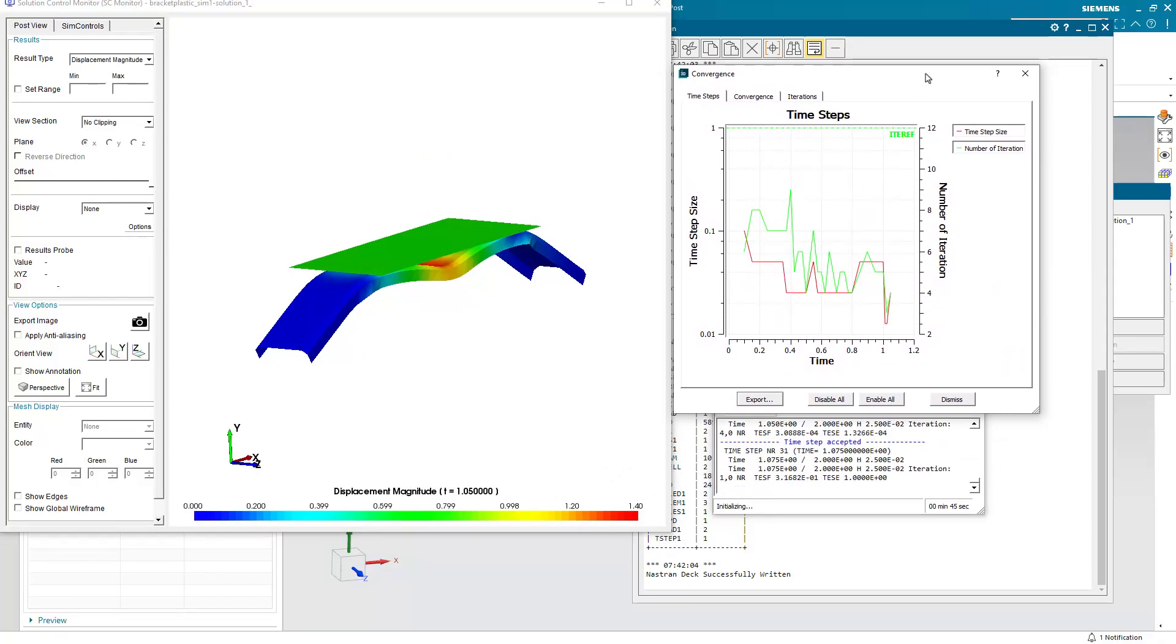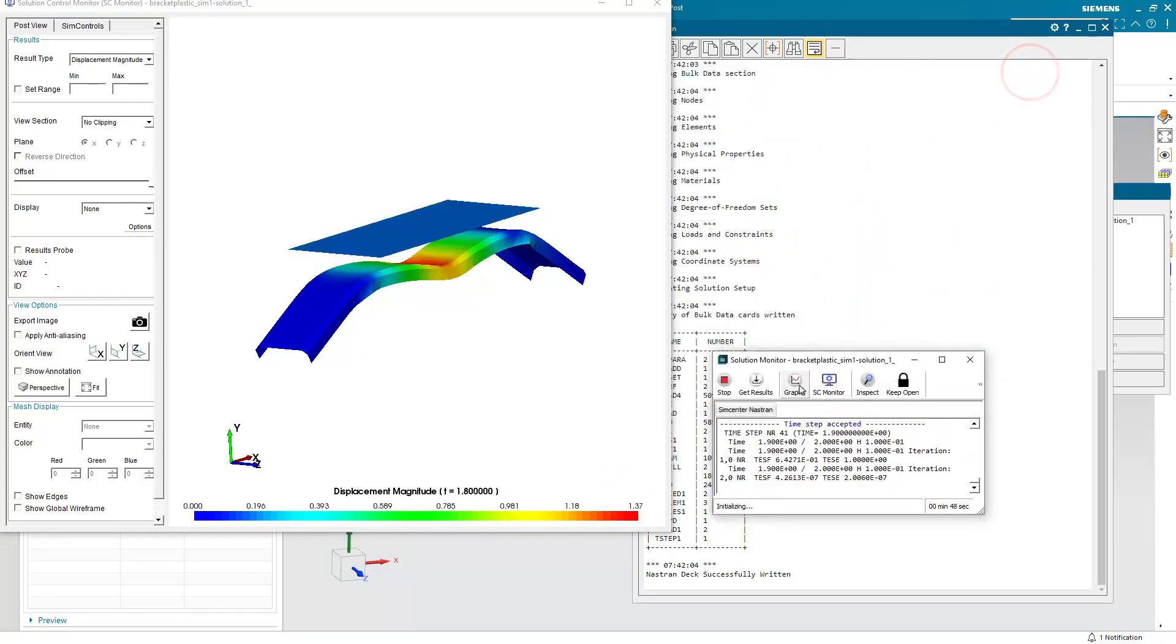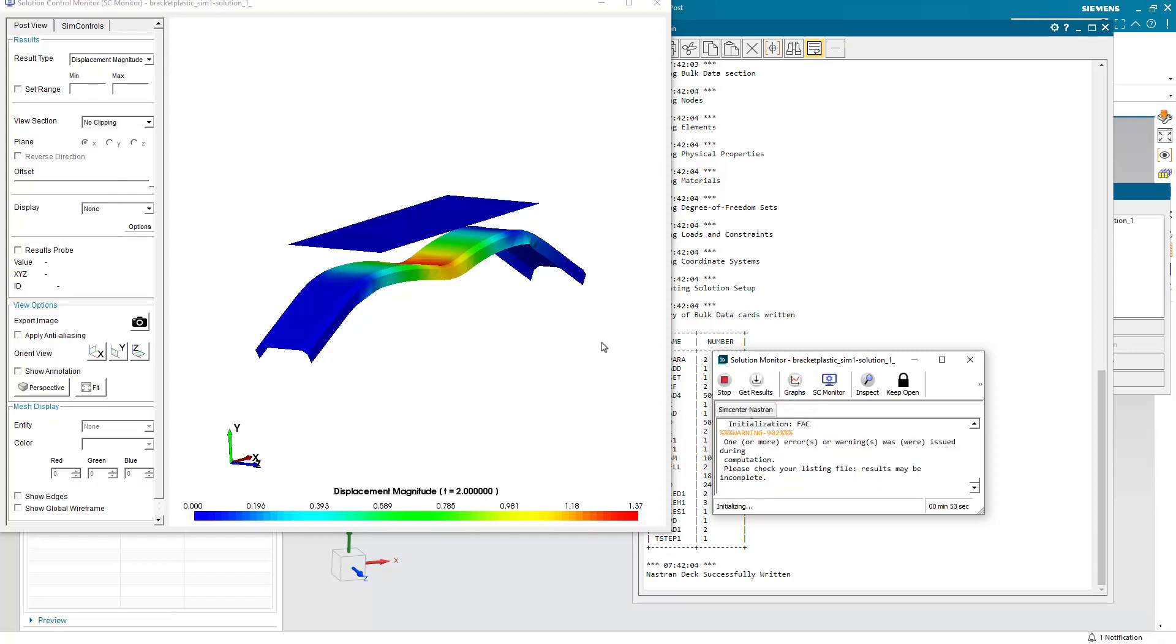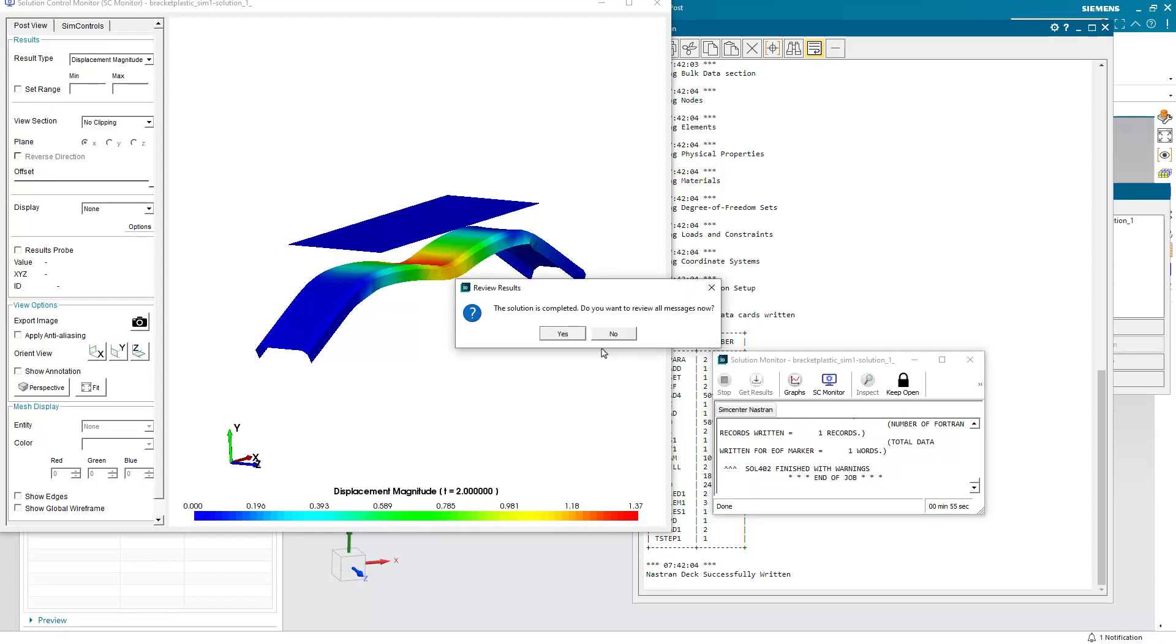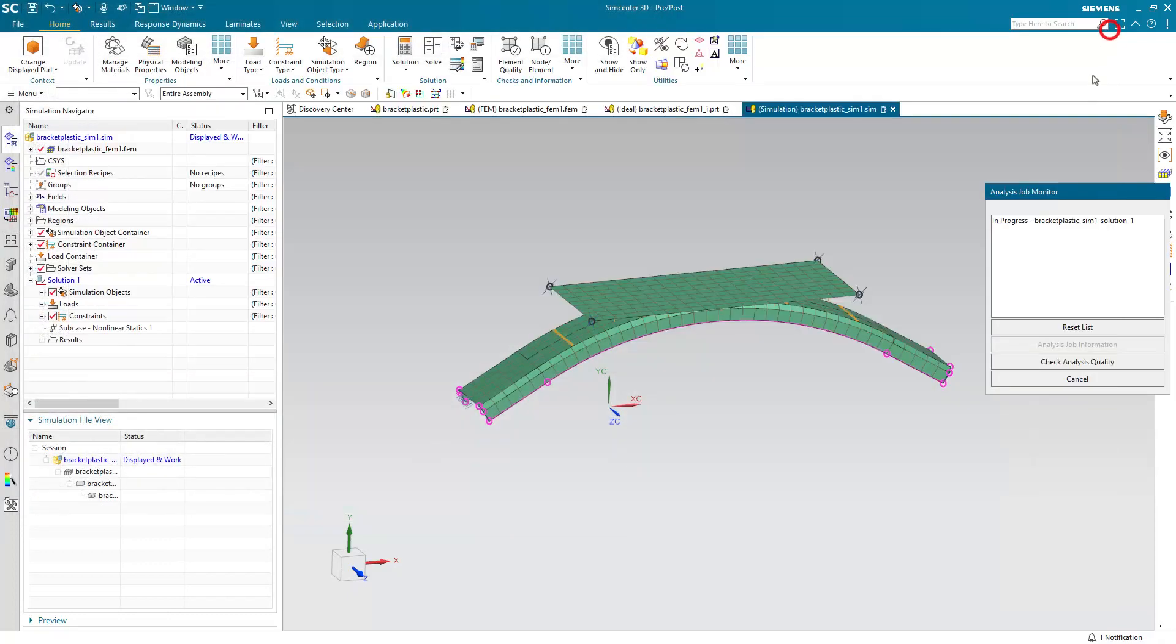We can also take a look at convergence plots. And it looks like it's done. And the preview looks good. So let's go ahead and take a look at our results.